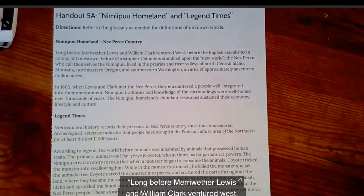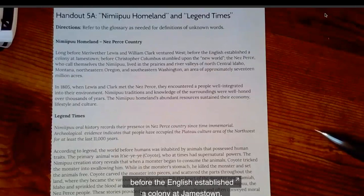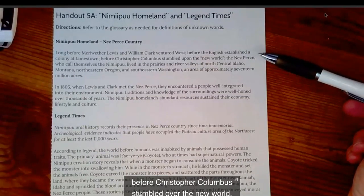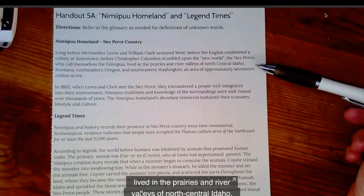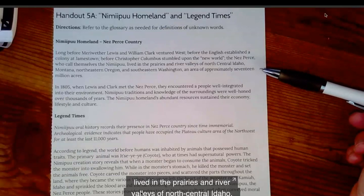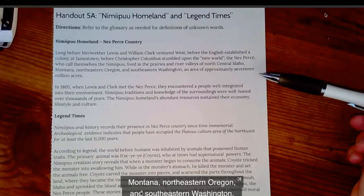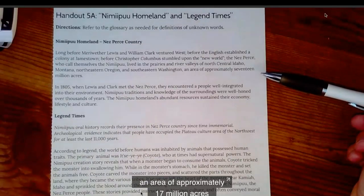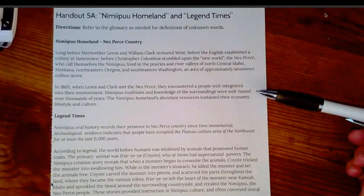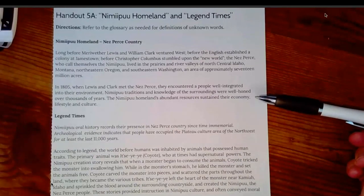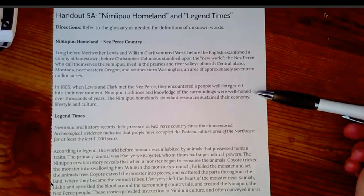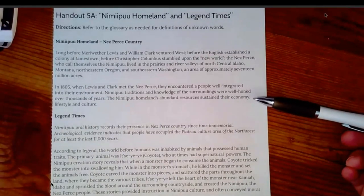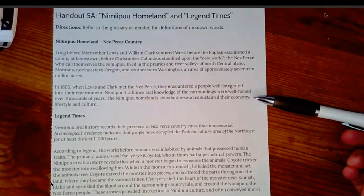Long before Meriwether Lewis and William Clark ventured west, before the English established a colony at Jamestown, before Christopher Columbus stumbled over the New World, the Nez Perce — who call themselves the Nimipu — lived in the prairies and river valleys of north-central Idaho, Montana, northeastern Oregon, and southeastern Washington, an area of approximately 17 million acres. In 1805, when Lewis and Clark met the Nez Perce, they encountered a people well integrated into their environment. Nimipu traditions and knowledge of the surroundings were well-honed over thousands of years — well-honed means like perfected. The Nimipu homeland's abundant resources sustained their economy, lifestyle, and culture.